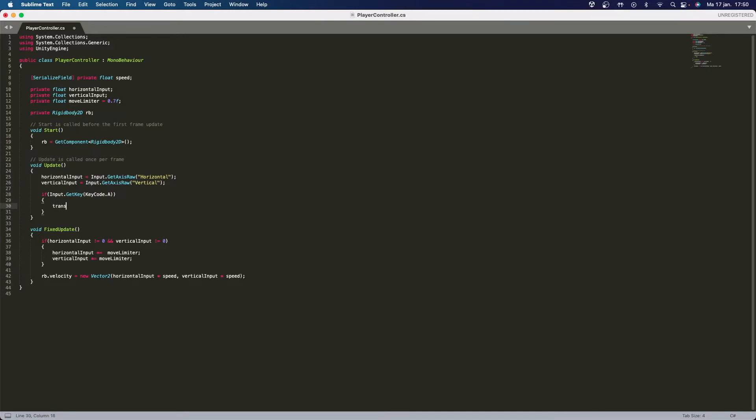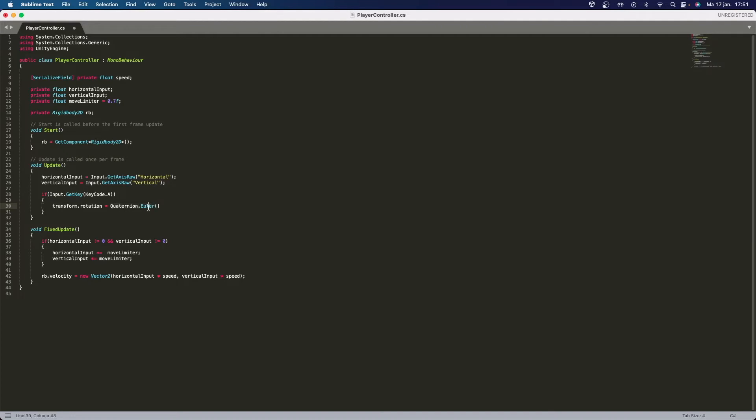Now what I'm going to do is I'm going to say transform.rotation, it's going to be equal to Quaternion.Euler. And what this means is we're going to make a new quaternion which basically means just a rotation, except it works in a different way, at least not the way I use it.